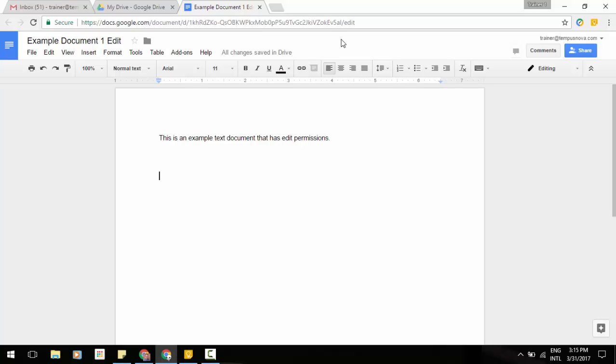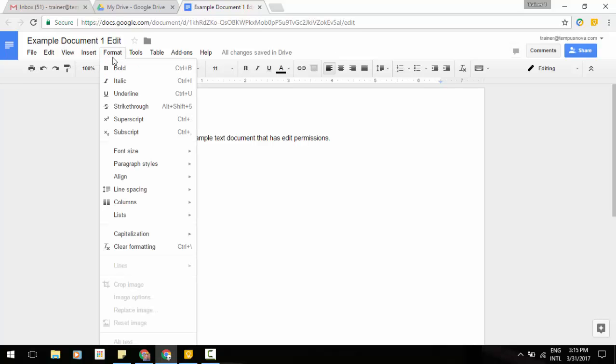So first off, let's talk about the first addition that's been added here, and that's going to be a new feature that is underneath your formatting menu up at the top here. And this is going to be an addition of capitalization.